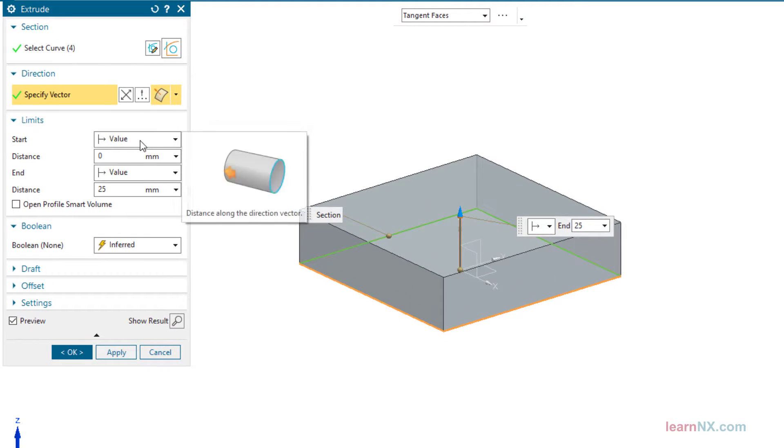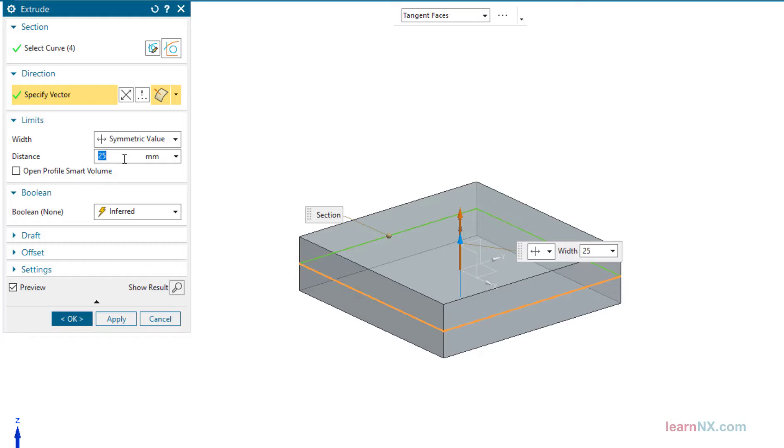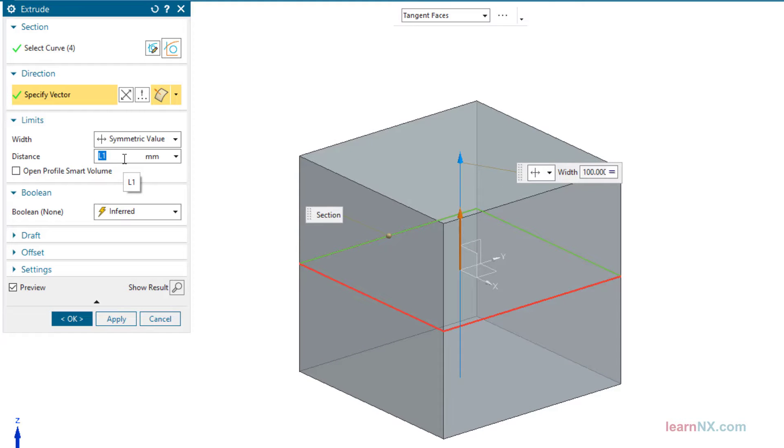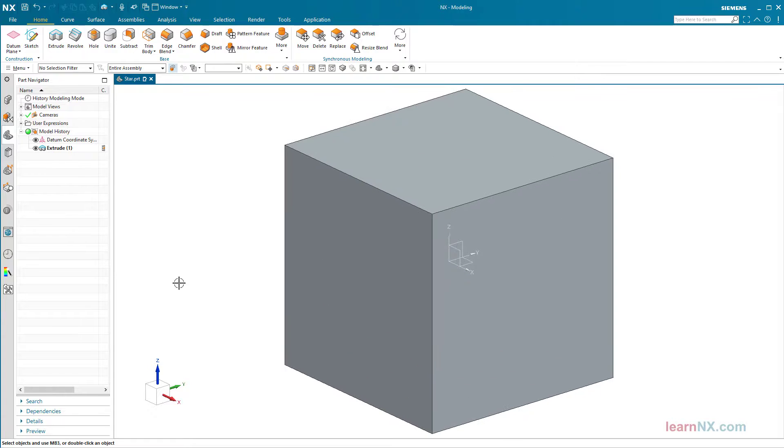Now the square can be extruded. I select a symmetrical distance of l1 and get a block that lies exactly in the center. This is probably the star for beginners.